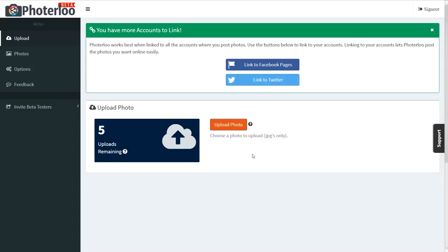I'm really happy to announce that we've added two new sites to PhotoLoo: Twitter and Facebook pages. It was always possible to post photos to your Facebook profile, but now you're also able to add it to your Facebook page.